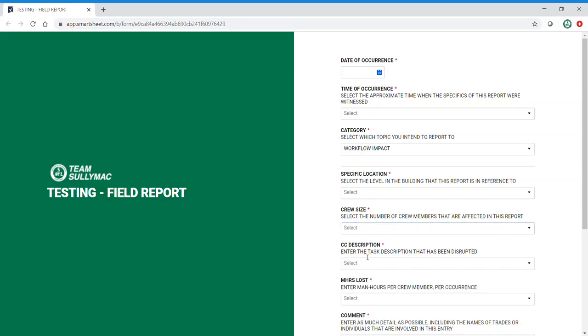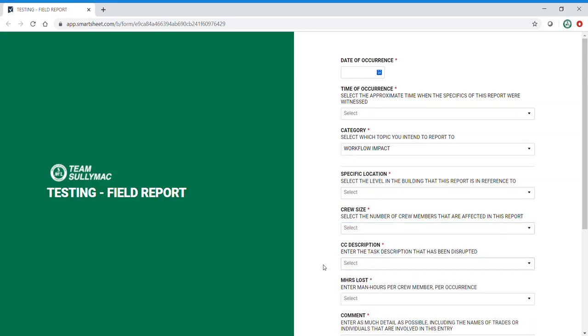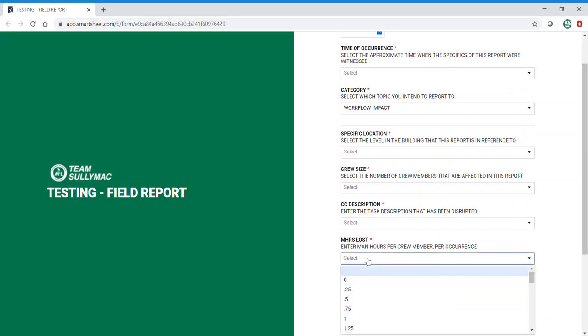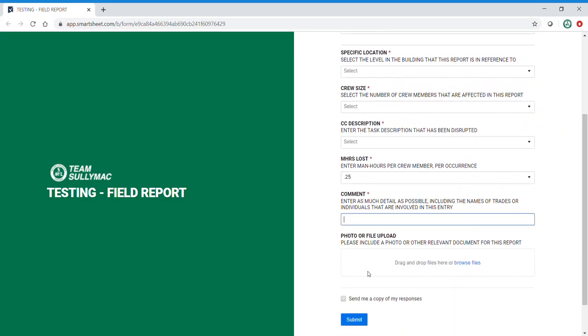crew size, cost code, description, man hours lost per crew member, and comments where you'd want to put as much detail as possible, and also a photo and/or video. Click submit and it'll go to the back end document.